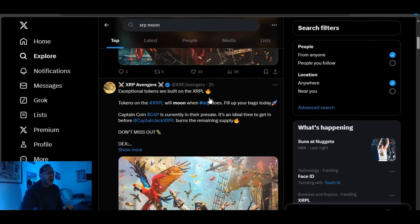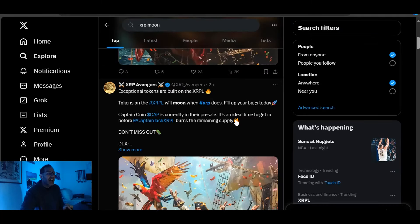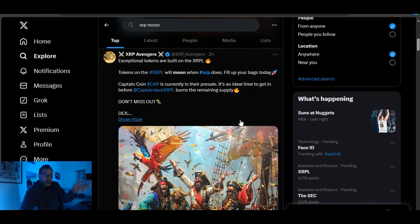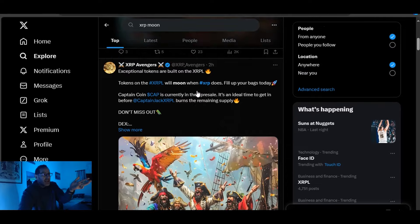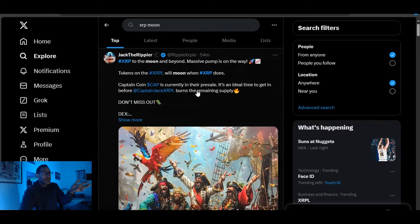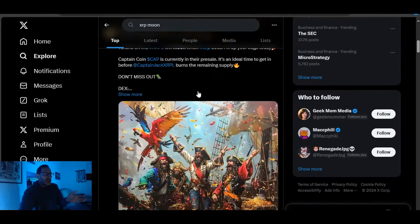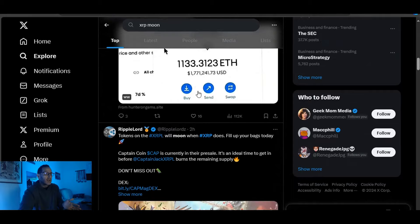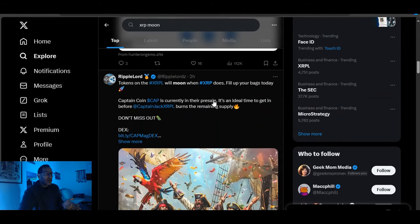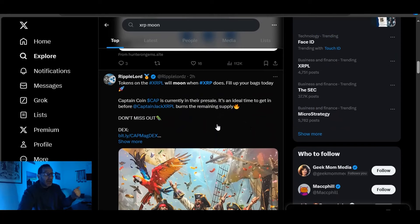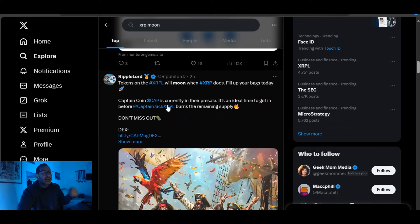These posts are identical. I will have them linked below. Hell, you can look at it on the video. XRP Avengers, Jack the Rippler, and Ripple Lord all posted the exact same post. All pumping some BS CaptainCoin. Come the fuck on now, man.